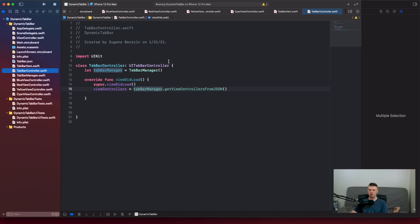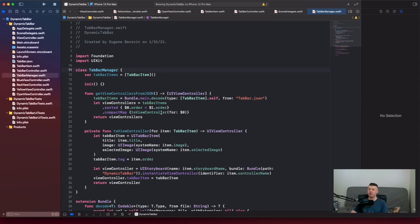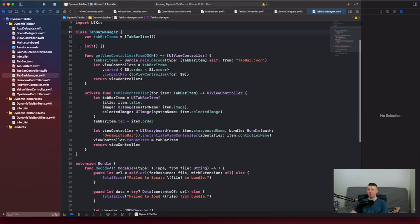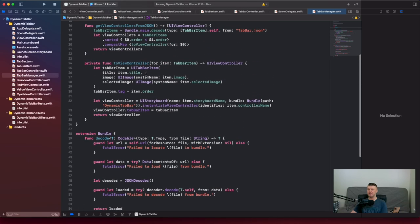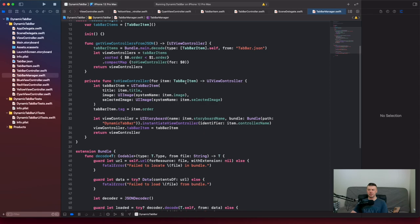We have our TopBarController that conforms to UITopBarController. But if we go to our TopBarManager, this is where all the magic happens. We have our top bar items — initially an empty array of TopBarItem objects. Then we have a private method, toViewController.